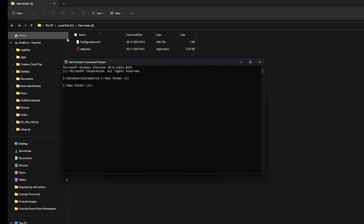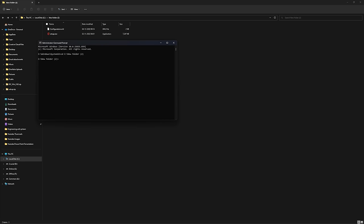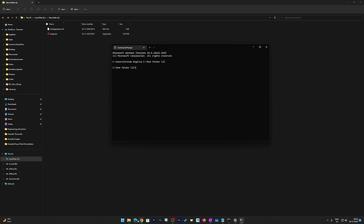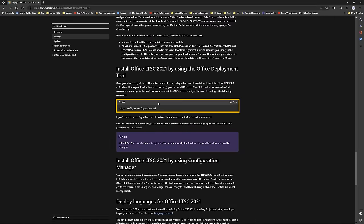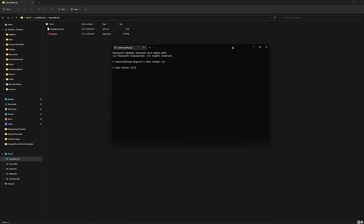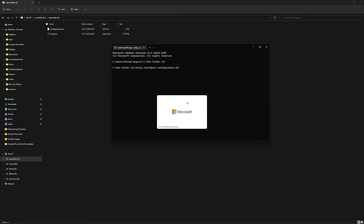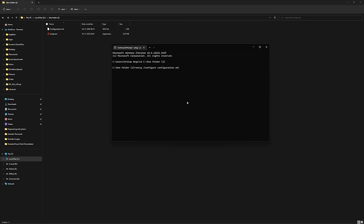Now we are in the directory where we have kept the setup file. Go back to the website and copy the following command: 'setup /configure configuration.xml'. Minimize the window, paste the command using Ctrl+V, and hit Enter. We have successfully started the Microsoft Office installer.